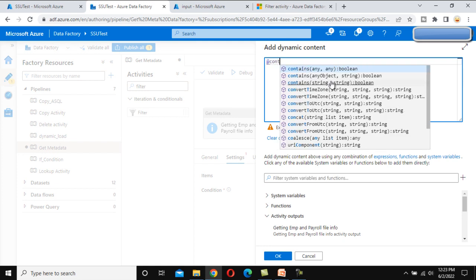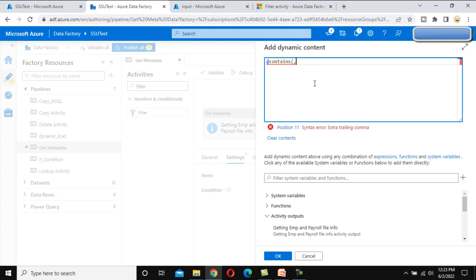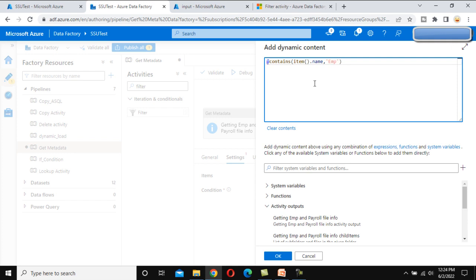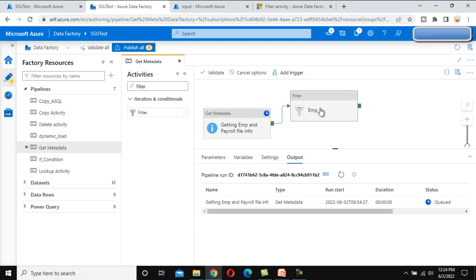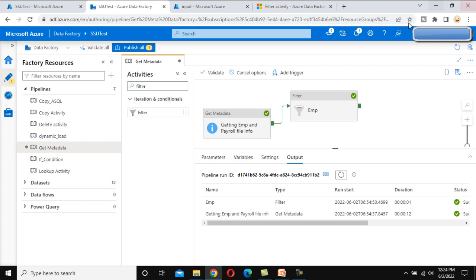This will be the item. Under the condition, we need to write the expression. The condition will use 'contains' with item().name and the value 'employee'. What this does is — for each item in the input array, it gets the name property (since each item has two properties: name and type), and if the name contains 'employee', it keeps that item in the filter result. Let me debug this and check the output. As per the input it has four files, and the output of this filter activity will keep only the two employee files.